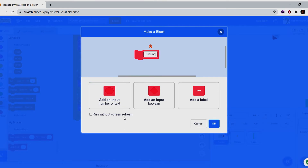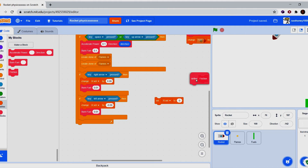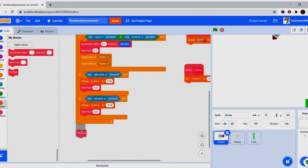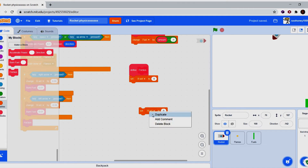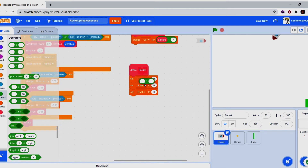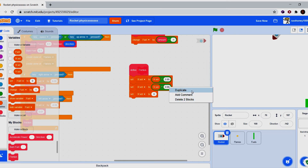Even though there is no friction in space, you want this or your rocket will fly infinitely — which makes sense in space but not in Scratch. It'll still look like rocket physics. Duplicate the friction code twice. Set rotational velocity to rotational velocity times 0.99, then duplicate that for x velocity and y velocity.